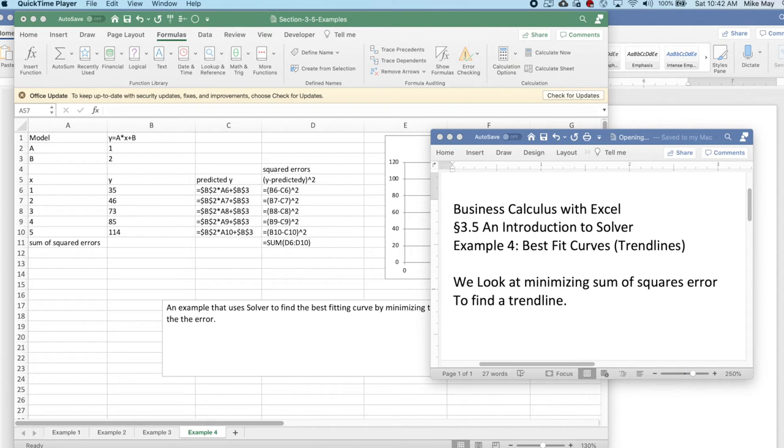Good morning. Today we're looking at example four out of section 3.5, an introduction to Solver from Business Calculus with Excel.